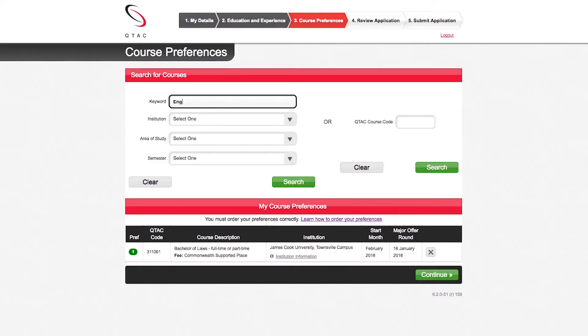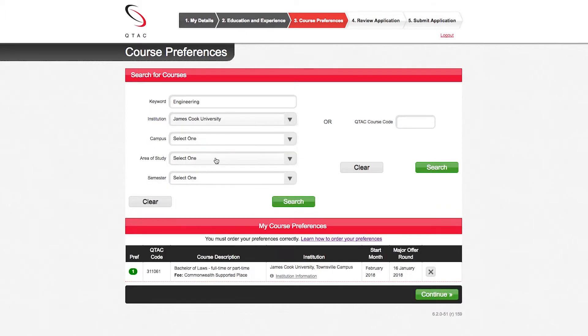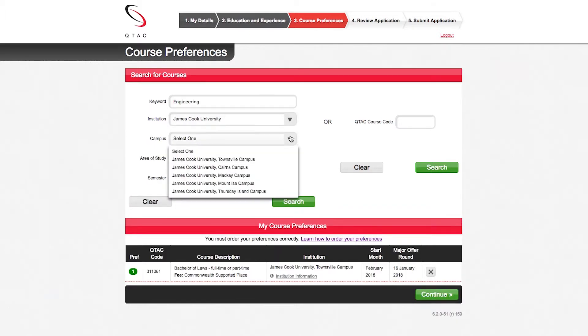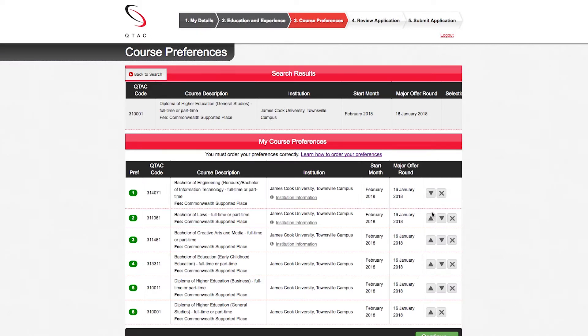They suggest that you list your preferences in order from most preferred as number one to least preferred as number six. And that's what I did. So I put the courses I most wanted to get into at the top and then you sort of step down to number six. So one and two are like your dream courses. Yeah, exactly. And that's what you list as.